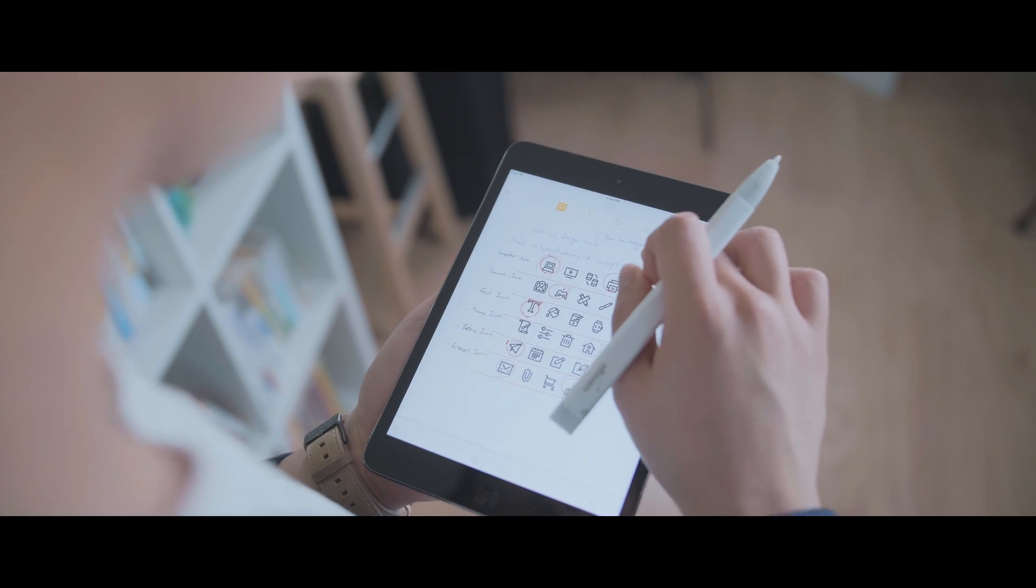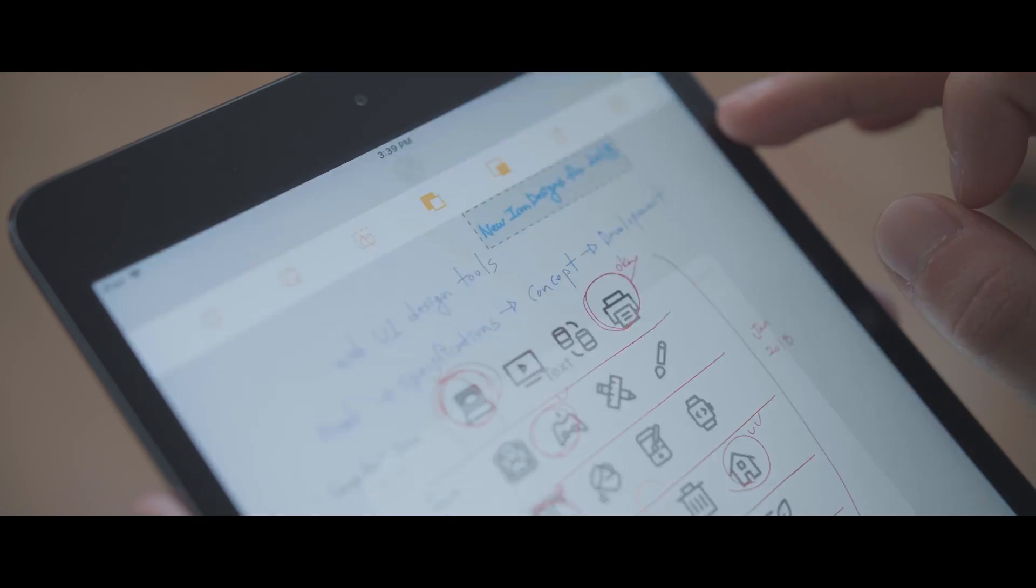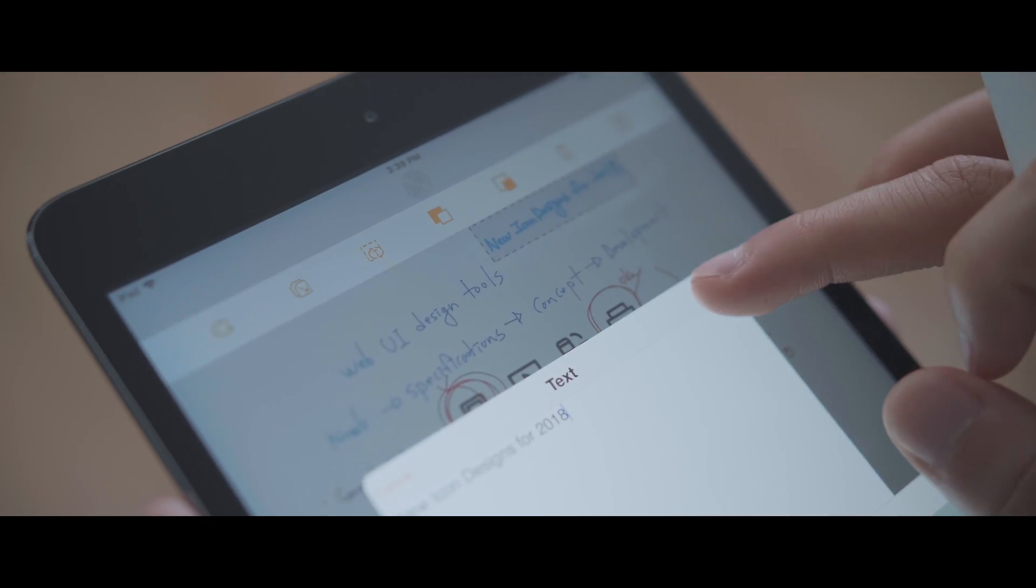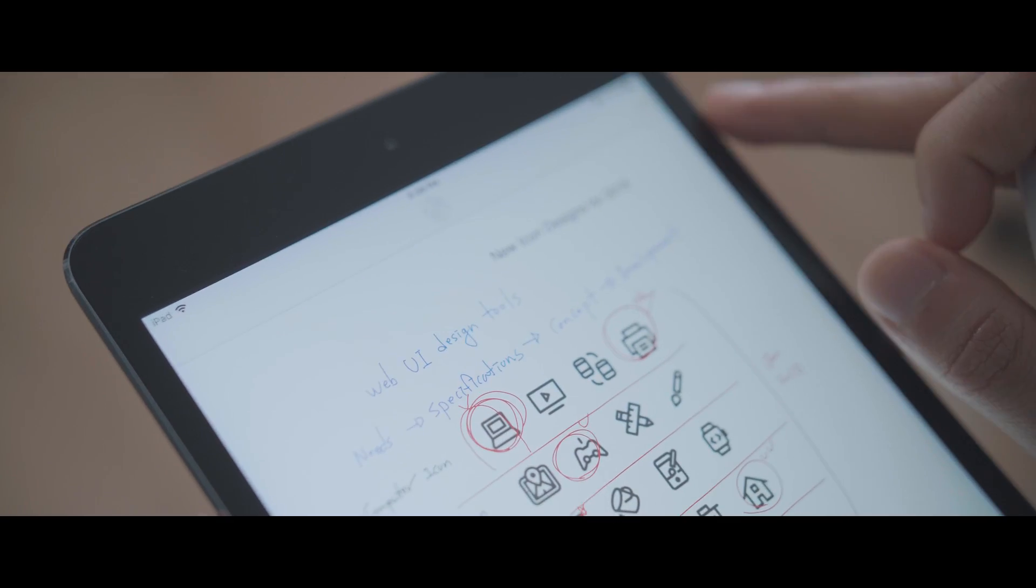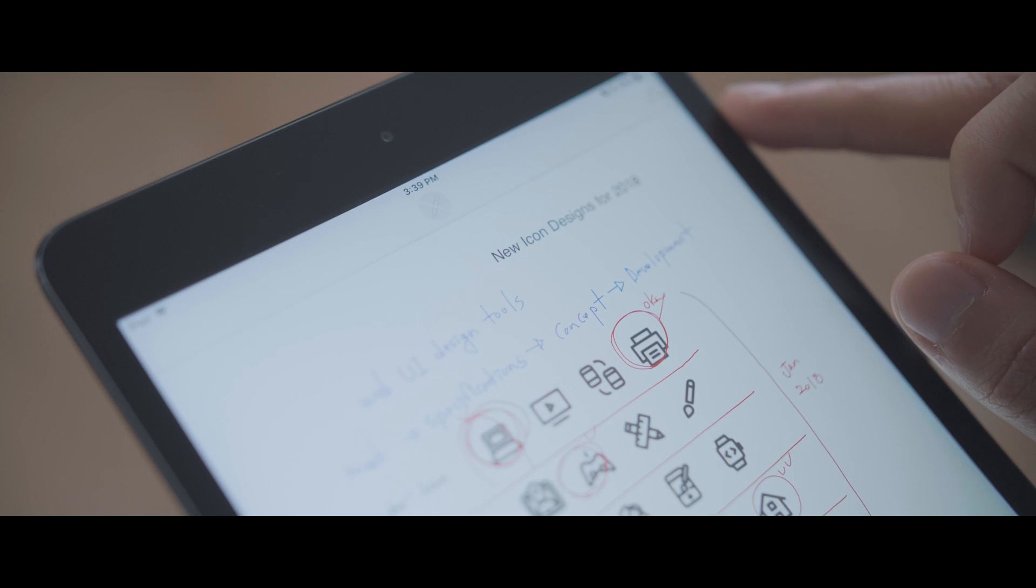If you're handwriting text, the eBeam SmartPen can recognize what you're writing and convert it to digital fonts for easy editing.